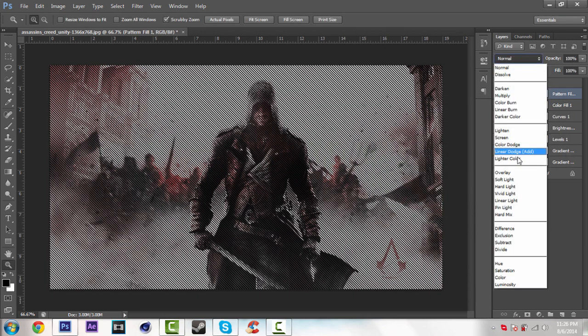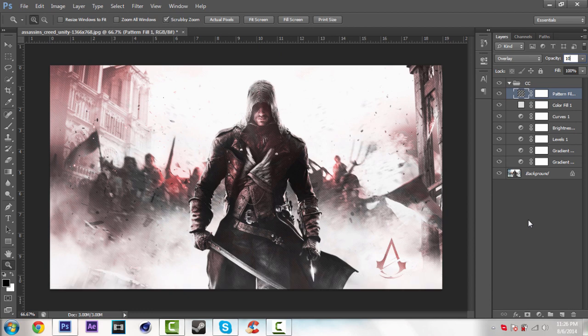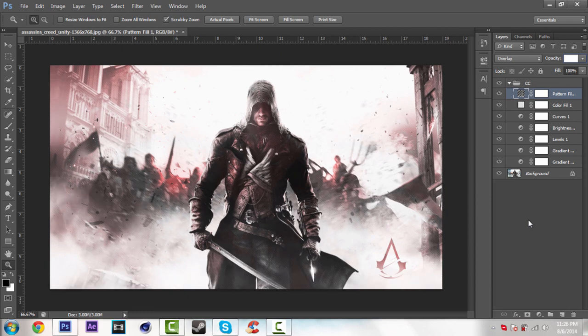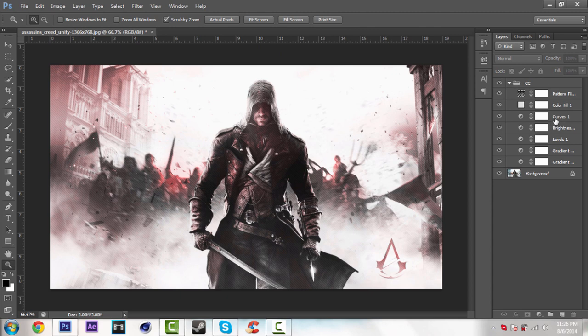Then change the blending mode to overlay. And change the opacity about 15%. So just make a new effect bottom of this white color.